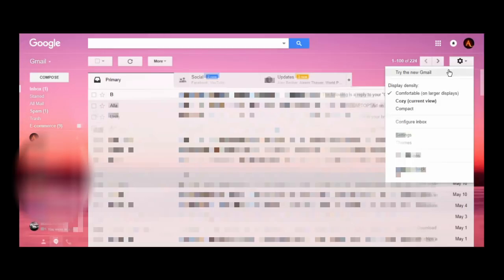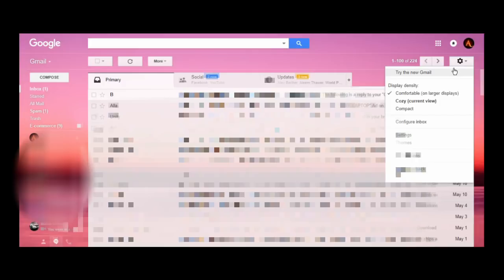If you want to go back to the new version, if you don't like this version anymore, go back to the new version. Still top right corner, click this gear settings icon. Try the new Gmail, first option right there. And the new Gmail, within seconds you're right there at the new Gmail.